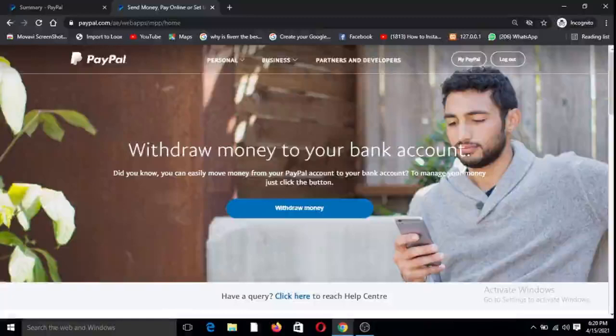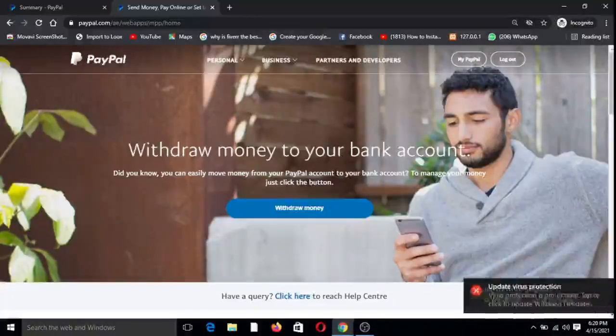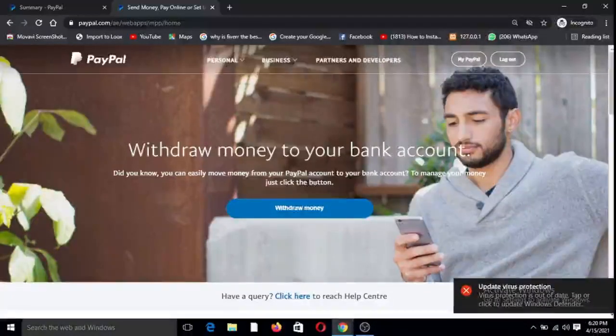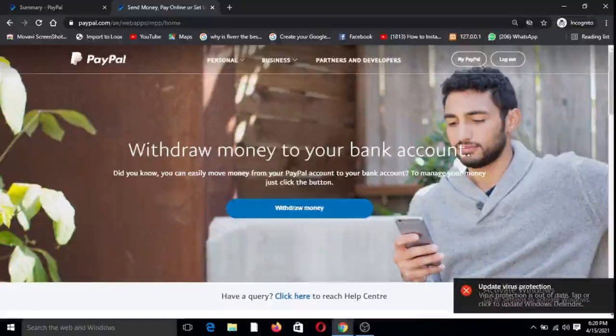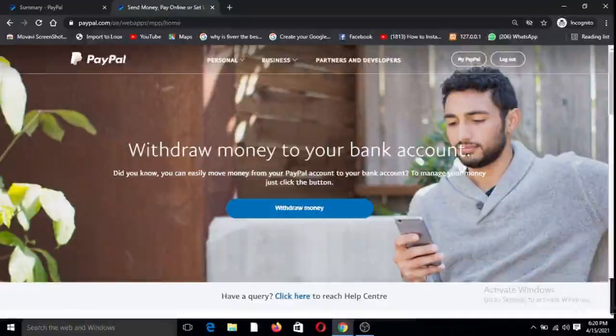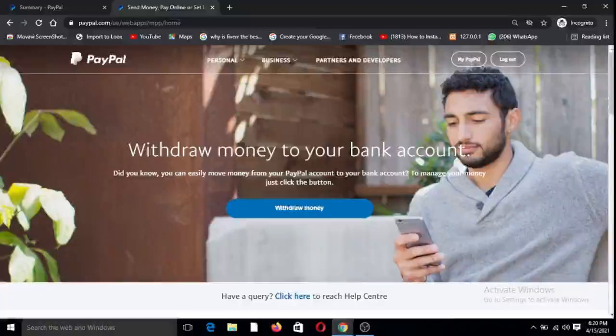So go watch that video, open your account and then the second video will show you how to link your local bank card to your PayPal account.